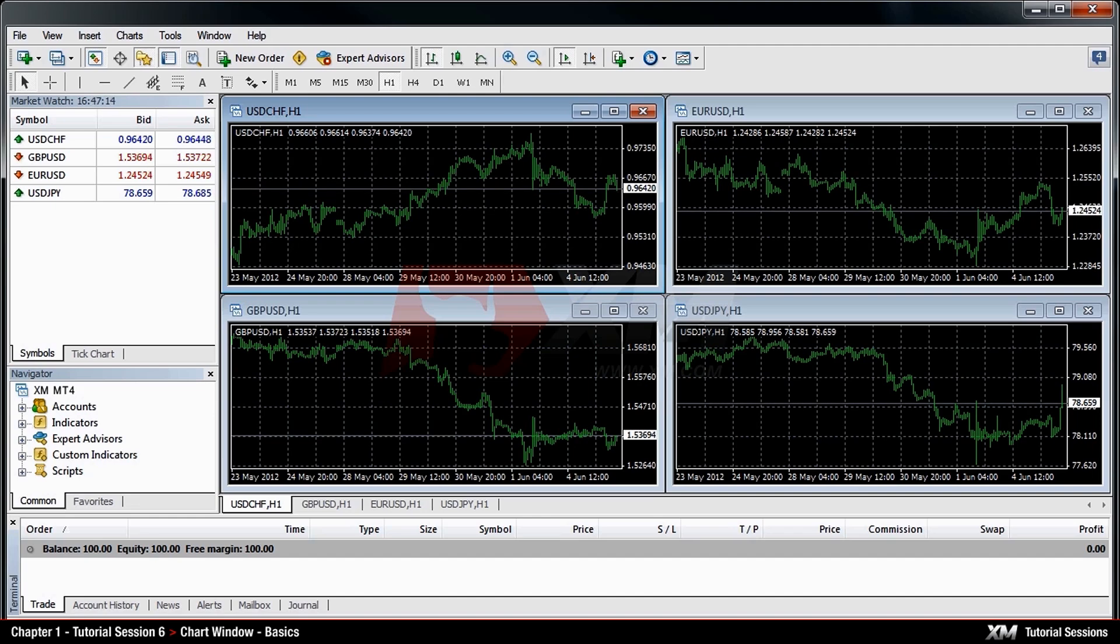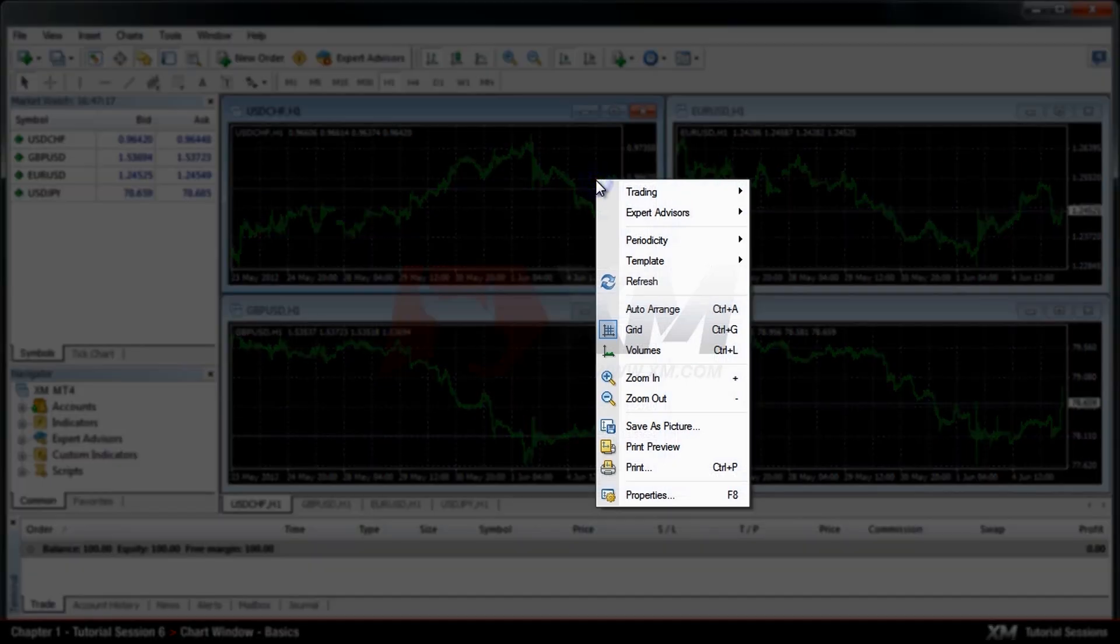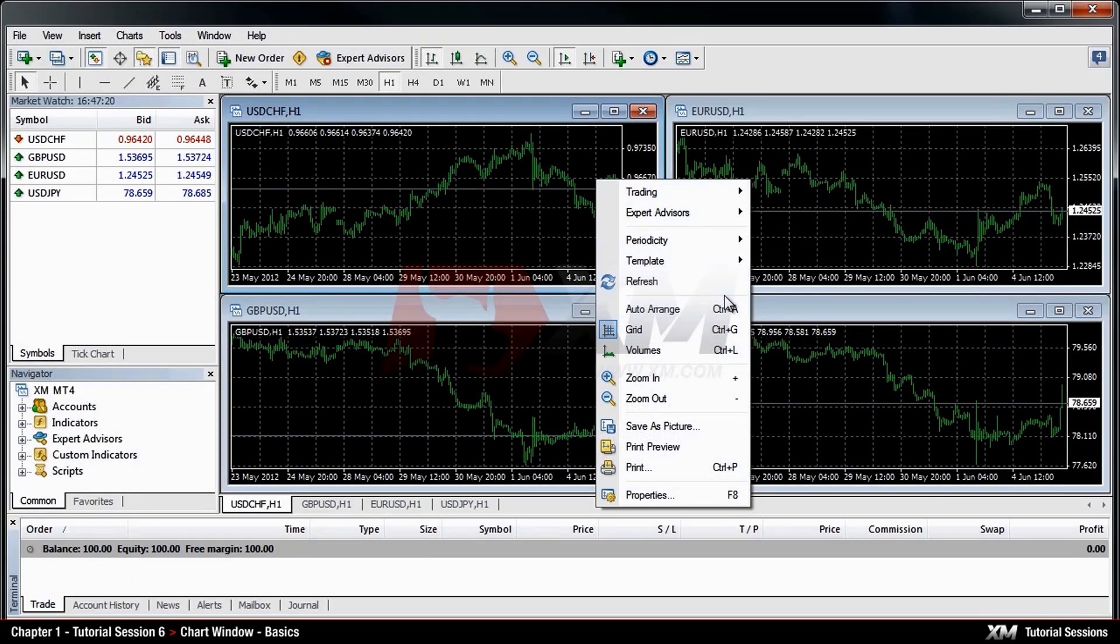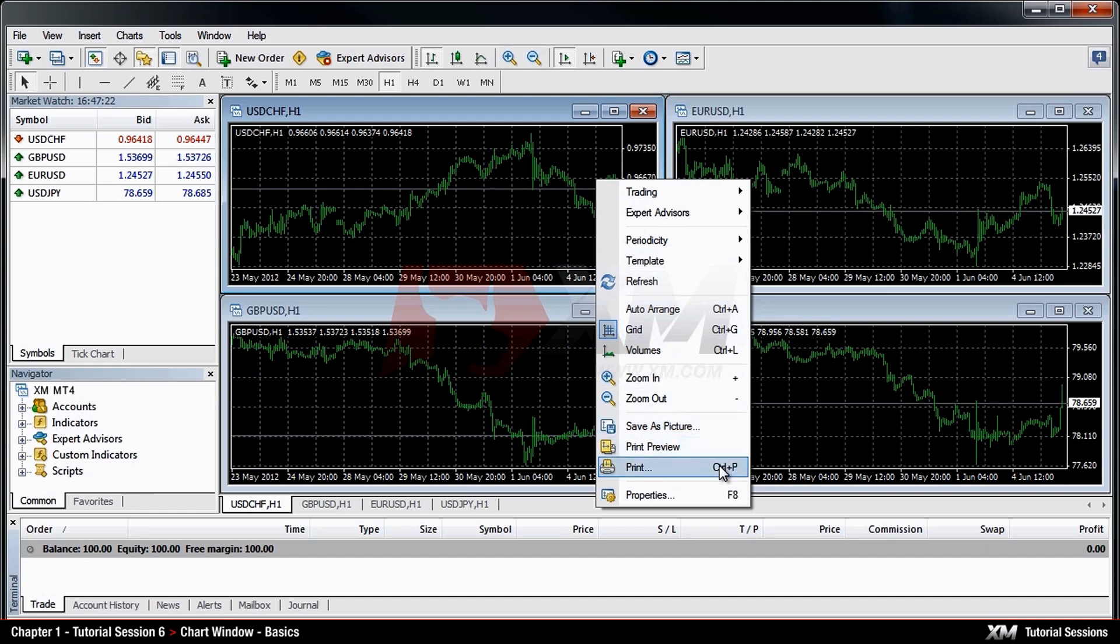By right-clicking this section panel, a drop-down menu box will appear, and you will be presented with several options of customising the interface panel.